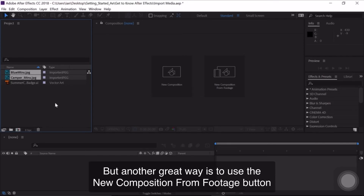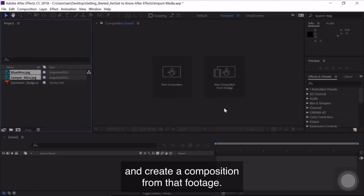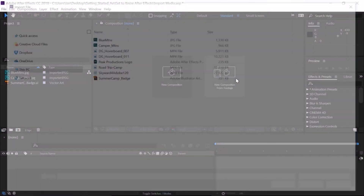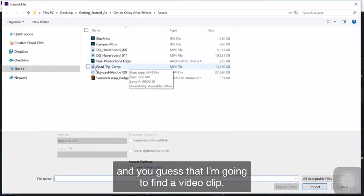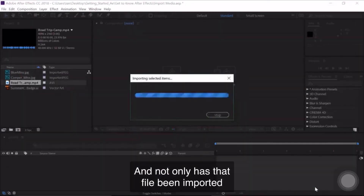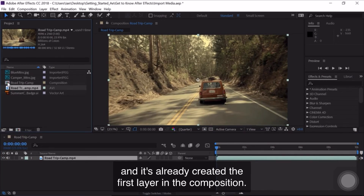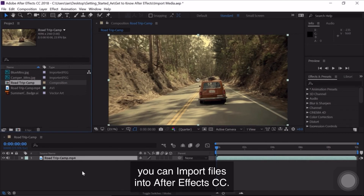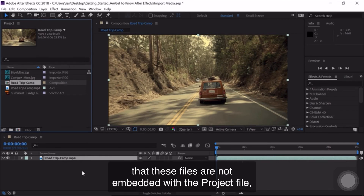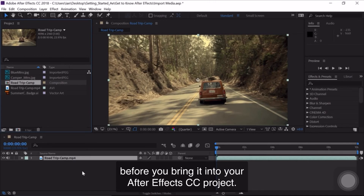Another great way is to use the New Composition from Footage button, because I want to import some video footage and create a composition from that footage. I'll click the New Composition from Footage button and select the Roadtrip Camp MP4 file, then click Import. Not only has that file been imported, but I've also got a composition that matches those settings and it's already created the first layer in the composition. As you can see, there are plenty of different ways to import files into After Effects. The most important thing to remember is that these files are not embedded with the project file, so keep everything well organized on your hard drive before bringing it into your project.